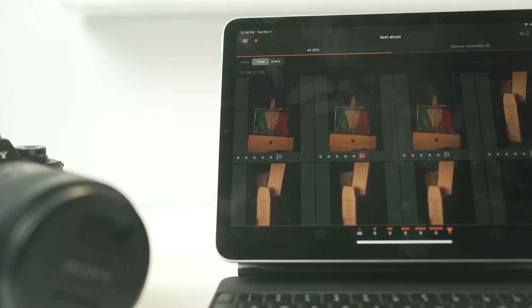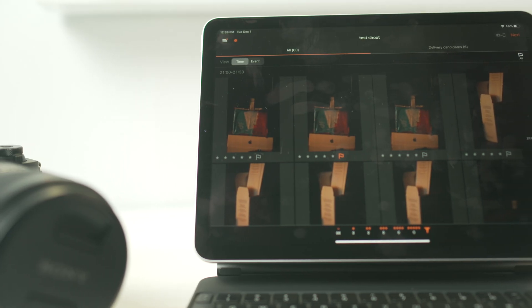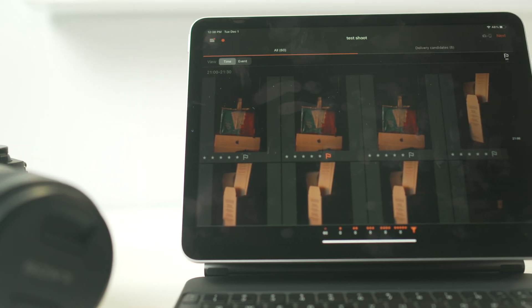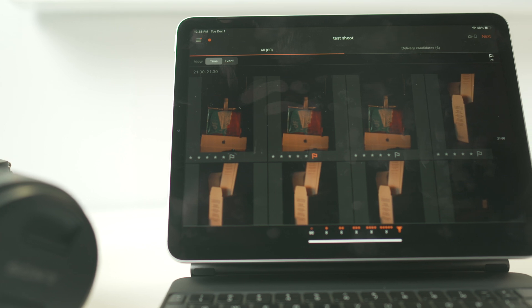To give you a better idea of how this works, let's take a look at the workflow that a wedding or event photographer might use. The day of the event, you'll connect your camera to your iOS device that is running the Visual Story app. Instructions for connecting your compatible Sony camera are provided within the app and walk you through the entire process of establishing an FTP connection.